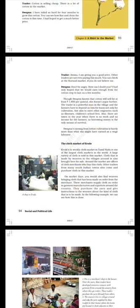Trader: Amma, I am giving you a good price. Other traders are not even paying this much. You can check at the Karnul market if you do not believe me. Swapna: Don't be angry. How can I doubt you? I had only hoped that we would earn enough from the cotton crop to last a few months. Though Swapna knows that cotton will sell for at least 1,800 rupees per quintal, she doesn't argue further. The trader is a powerful man in the village and the farmers have to depend on him for loans not only for cultivation, but also to meet other emergencies such as illnesses, children's school fees. Also, there are times in the year when there is no work and no income for the farmers. So borrowing money is the only means of survival. Swapna's earning from cotton cultivation is barely more than what she might have earned as a wage laborer.